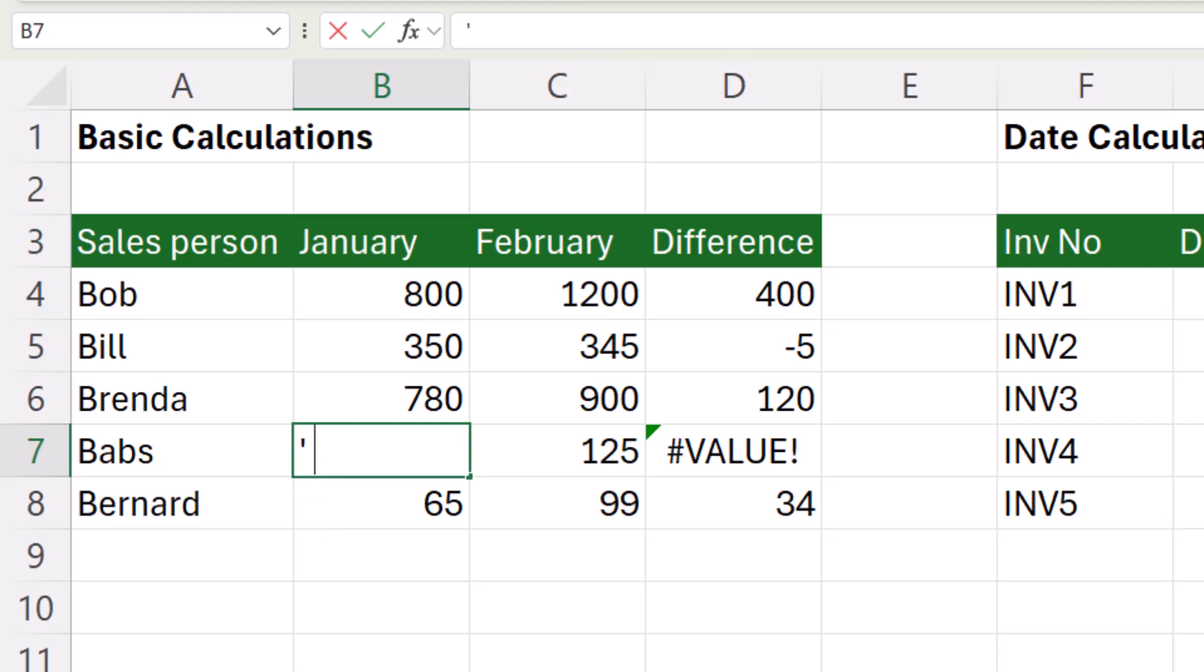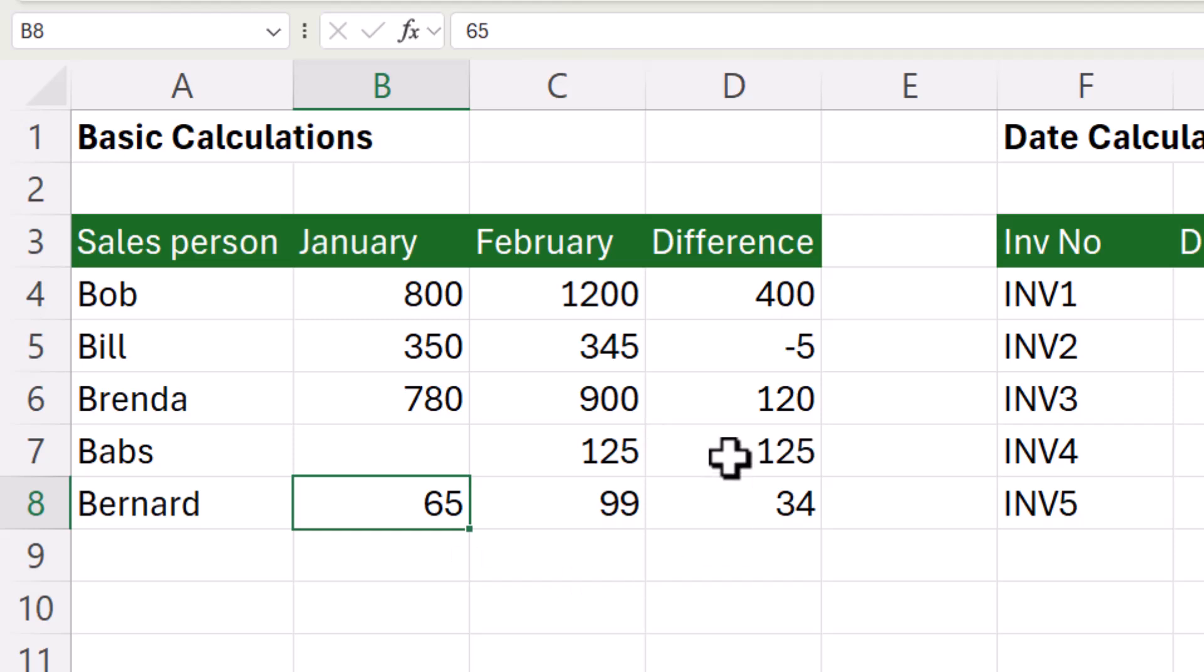Now the apostrophe indicates that there is a text value in the cell and that it is not empty. So if I backspace both the space and the apostrophe and press enter, I no longer get the error.